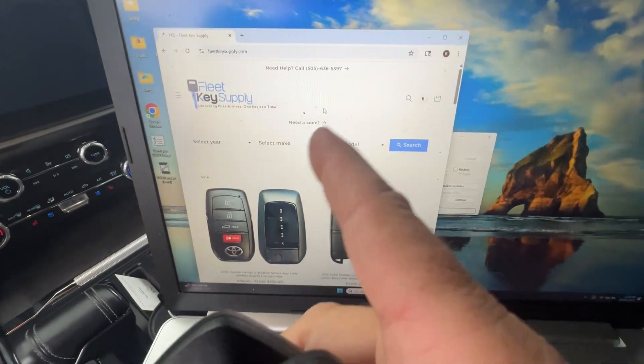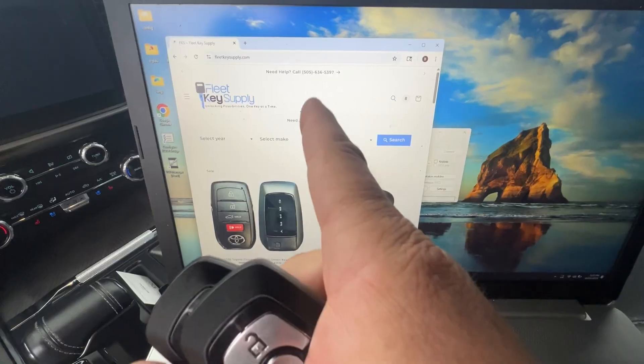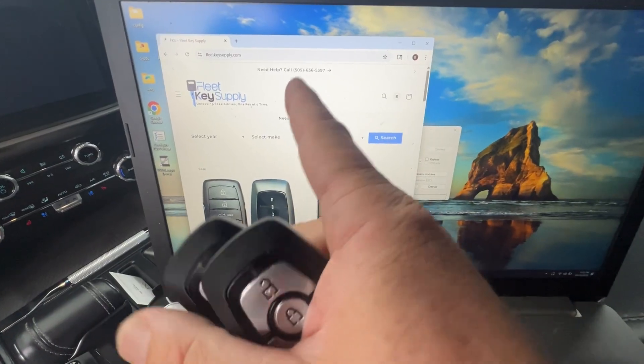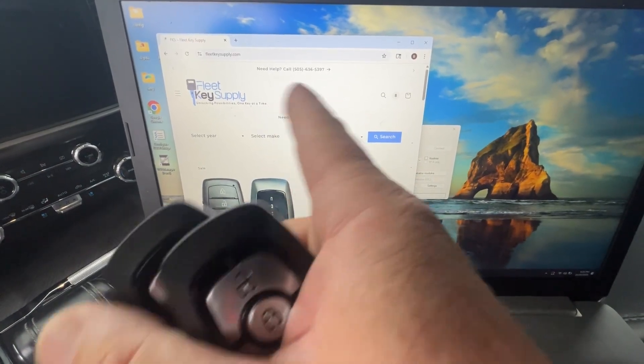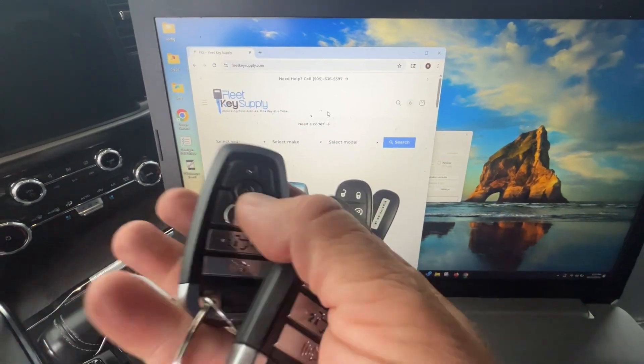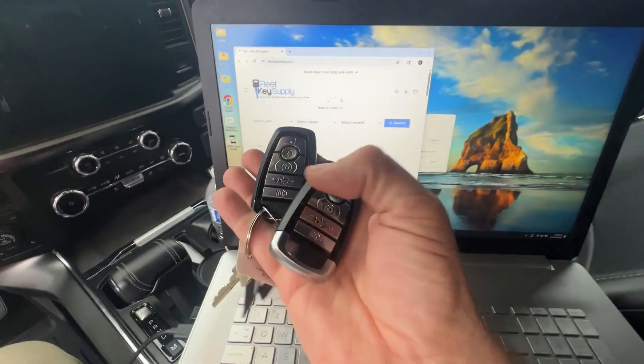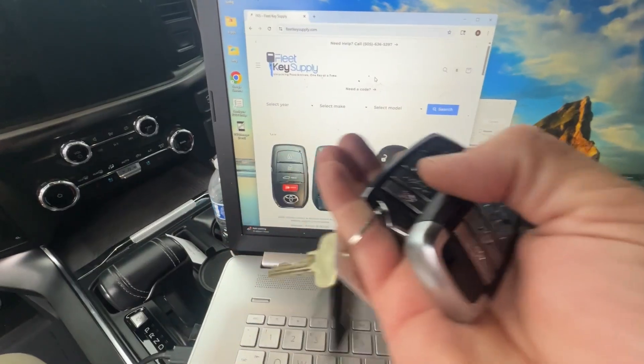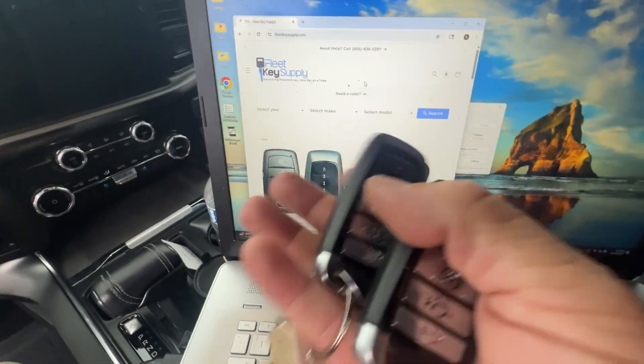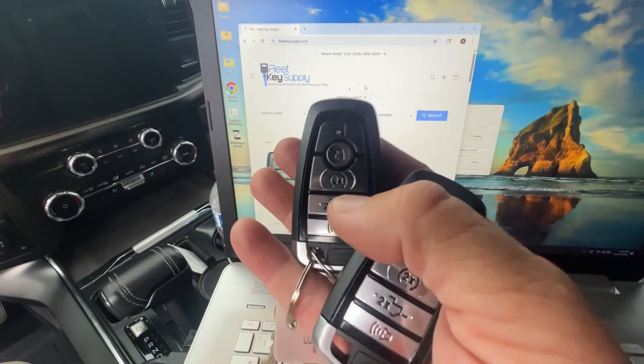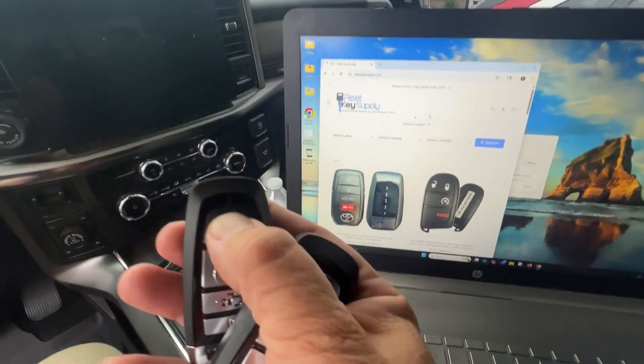OK, just got off the phone with the customer service, the guy that makes the software. Super helpful guy. Super friendly. Not a sponsor. I pay for this like everyone else.